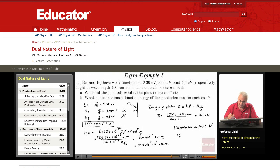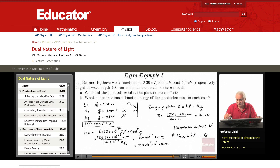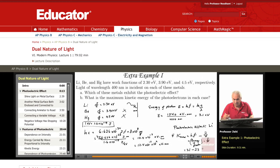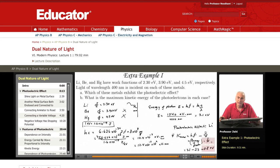We know that Kmax equals hf minus the work function — that is, the energy of the photon minus the work function. The energy of the photon hf is 3.1 eV, and the work function for lithium is 2.3 eV. So the answer is 0.8 eV. This is the maximum kinetic energy of the emitted photoelectrons.